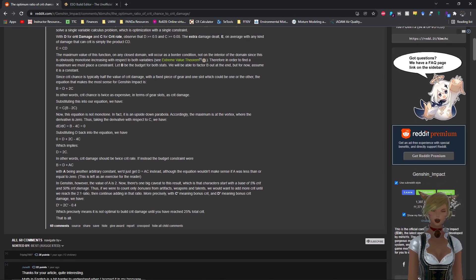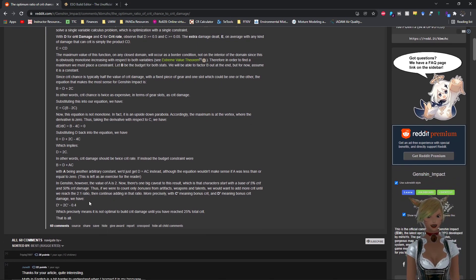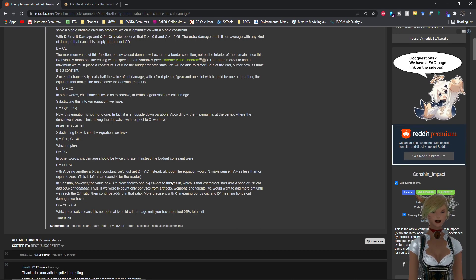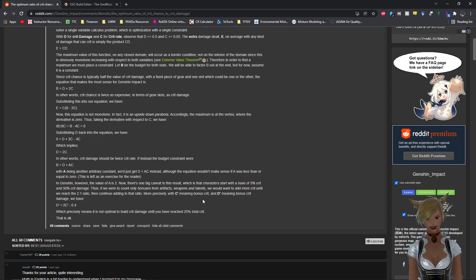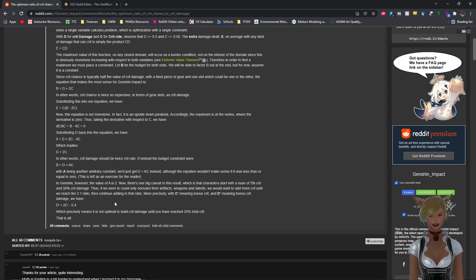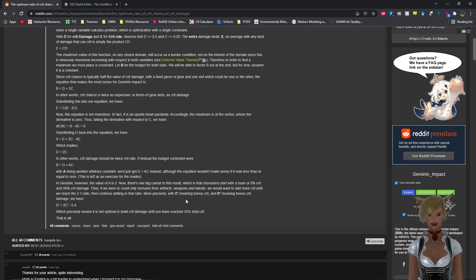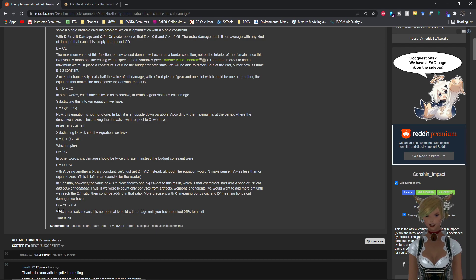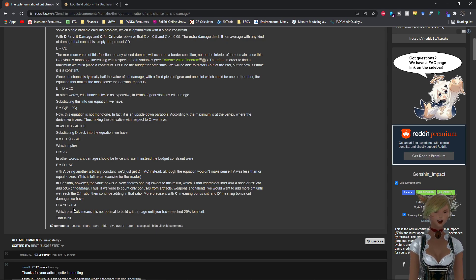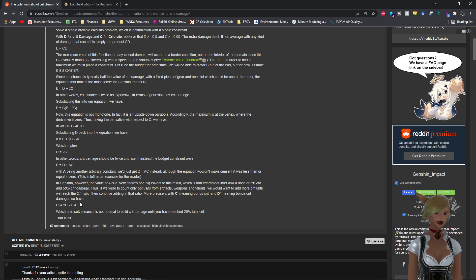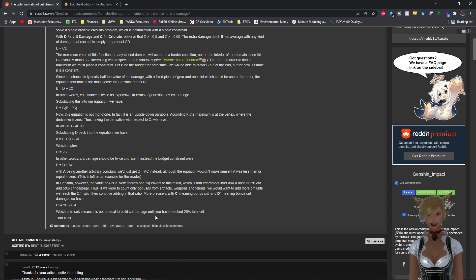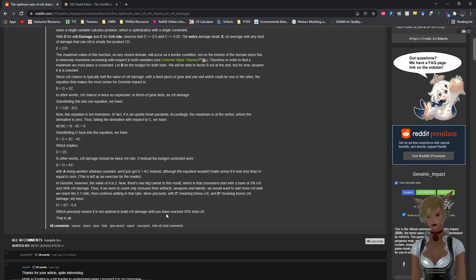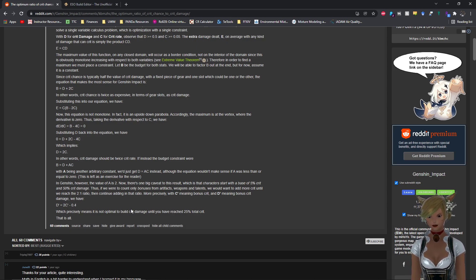Here and then he goes on further. So he also says that the characters start with the base of 5% crit chance and 50% crit damage. So if we were to only count bonuses from artifacts, weapons, and talents, you would want to add more crit until you reach the 2 to 1 ratio and then continue adding in that ratio. More precisely, you have C prime with your bonus crit and D prime which is your bonus crit damage. You have D prime is equal to 2C prime minus 0.4. So where do you get that 0.4 from? That comes from your base. So this basically means it's not optimal to build crit damage until you have reached 25% total crit. In other words, if you do D plus 0.4 divided by 2, then you add in that to base 5%, you get 0.25.